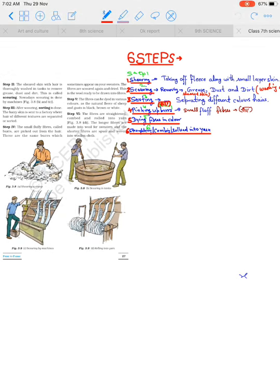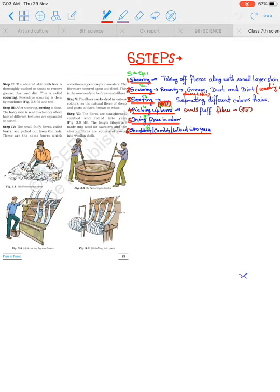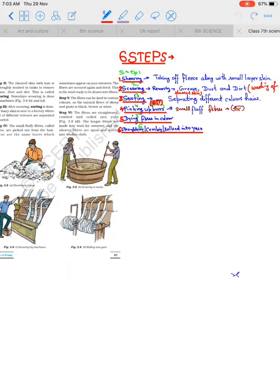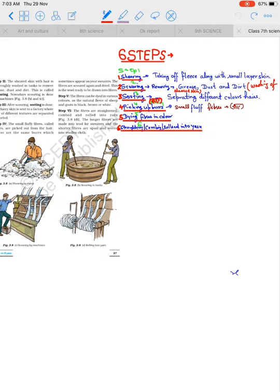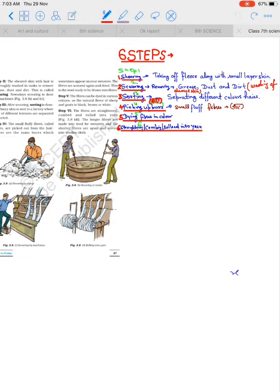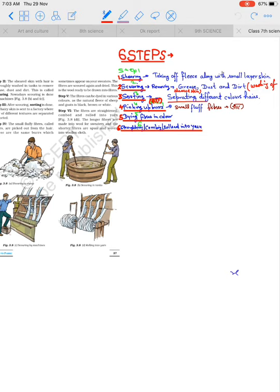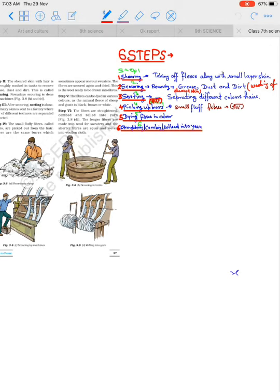After that is scouring. In this, the hair we removed is washed to remove dust and dirt. This is called scouring. After this is sorting: separating different colors of hair. See, there are different breeds of fleece from different animals like goat or sheep.